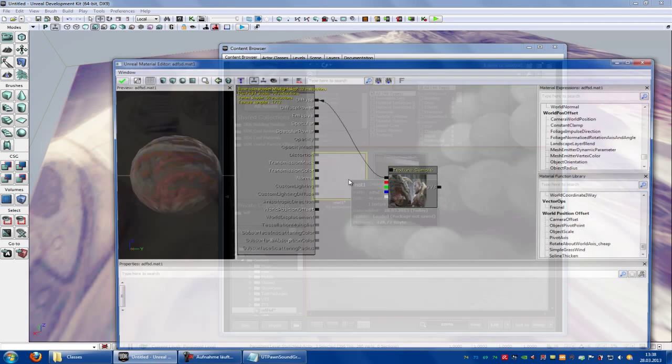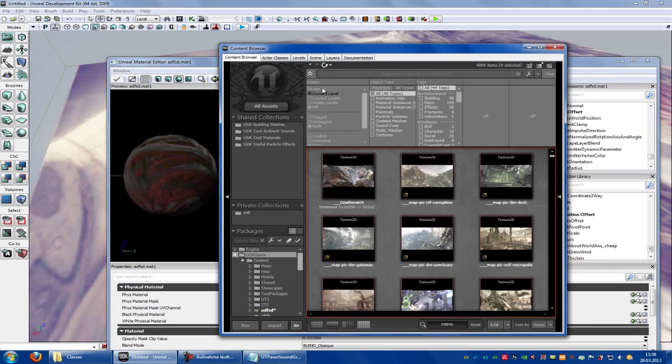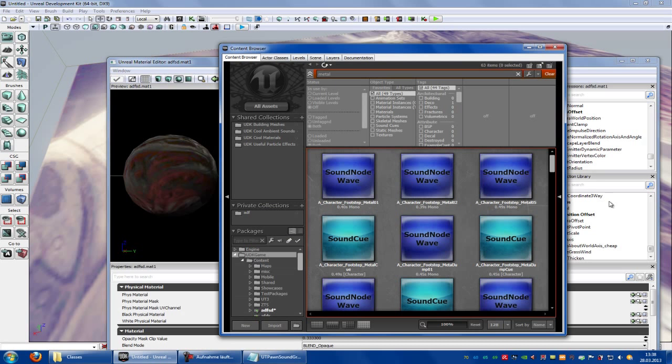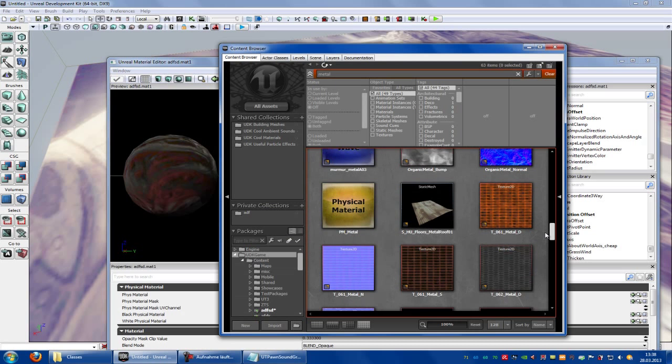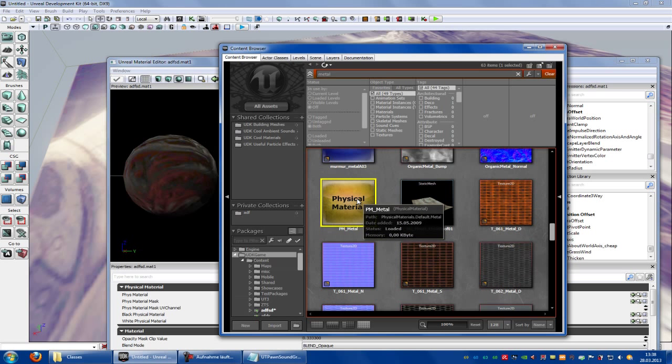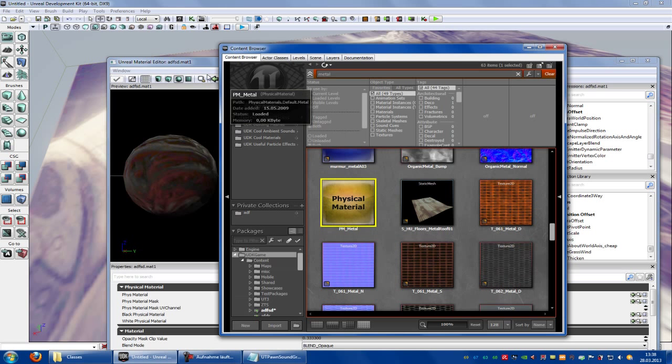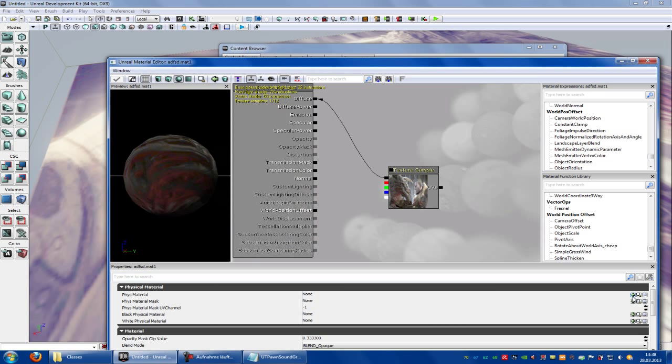So open the material editor, go to udk game and type in metal. Now search for a physic material. So here it is. This is a metal physic material. Now add it to your material, add phys material and add it.